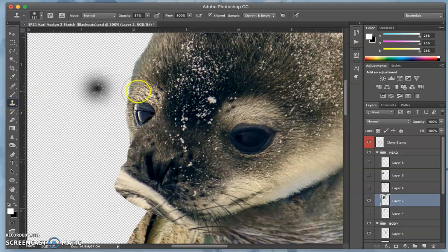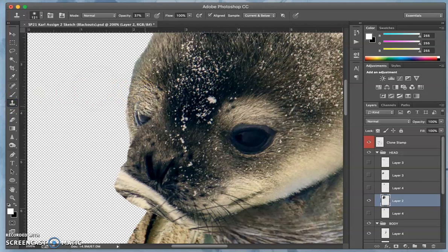Got to be on clone stamp. Steal from there and paste it right on.